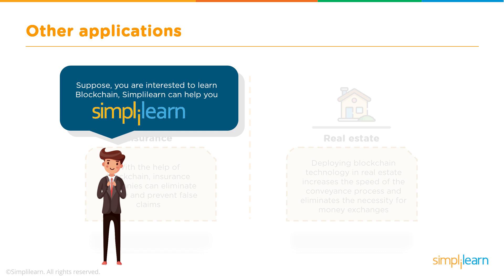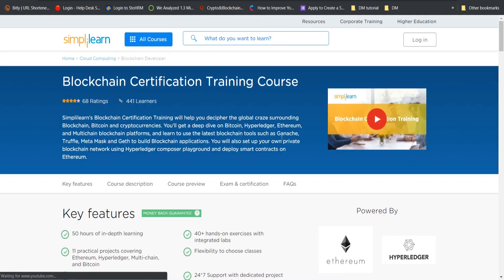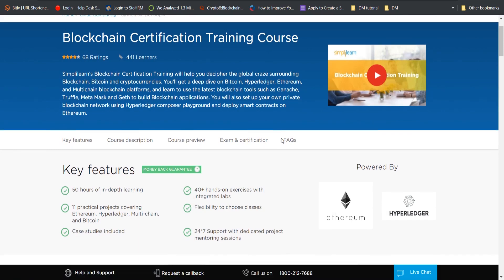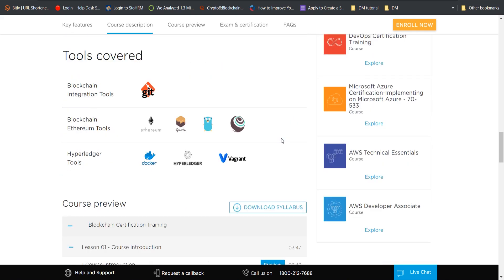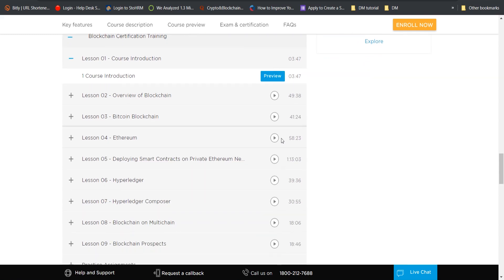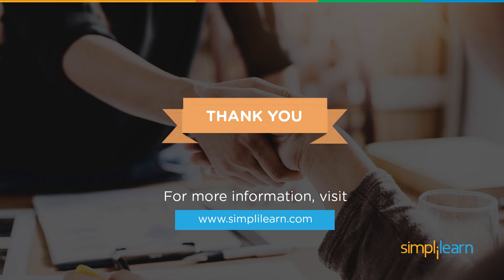If blockchain and its applications have caught your interest, I suggest heading to SimplyLearn.com to check out our blockchain certification training course. We provide 50 hours of in-depth learning, 40-plus hands-on exercises with integrated labs, 11 practical projects covering multiple technologies like Ethereum, Hyperledger, MultiChain, and Bitcoin. We also offer flexibility to choose your own class timings, case studies, and 24/7 support. Technologies covered include Git, Ethereum, Ganache, Go, Docker, Hyperledger, and more — along with topics like deploying smart contracts and Hyperledger blockchain.